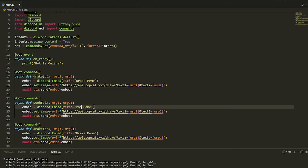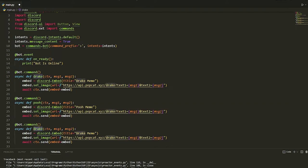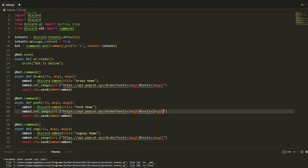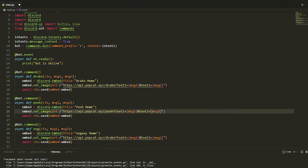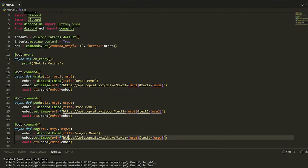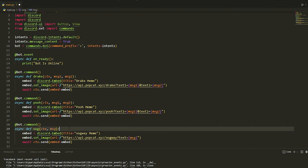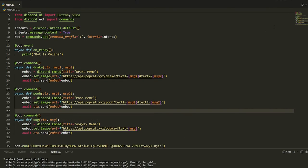We're also going to do an Oogway one. We're just going to write Oogway. We're just going to put in the URL here just like that. For the Oogway we only need one message, so what we can do is just delete that and just leave it like that. That is literally all you have to do.